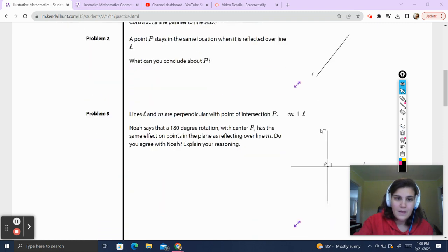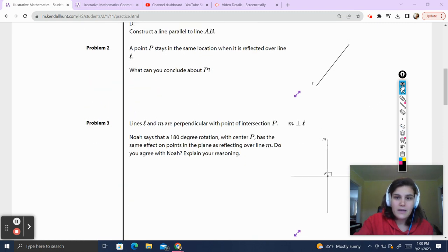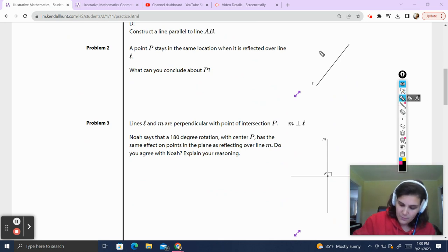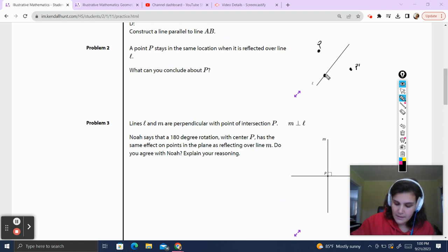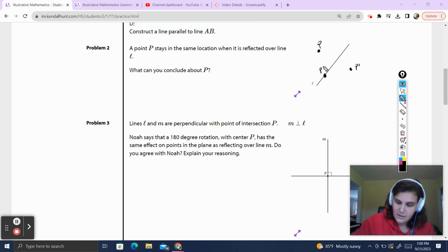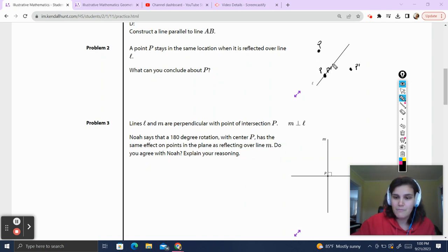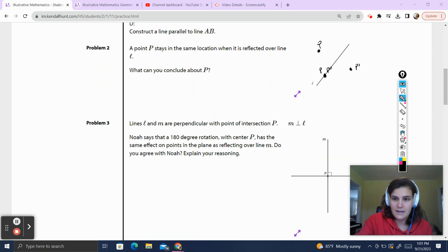Question number two: a point P stays in the same location when reflected over a line. What can you conclude about P? If P were off the line, it would reflect across to a new position P prime. But since P does not move, that means when it's reflected, it stays in exactly the same spot. So we can conclude that P lives on the line of reflection.